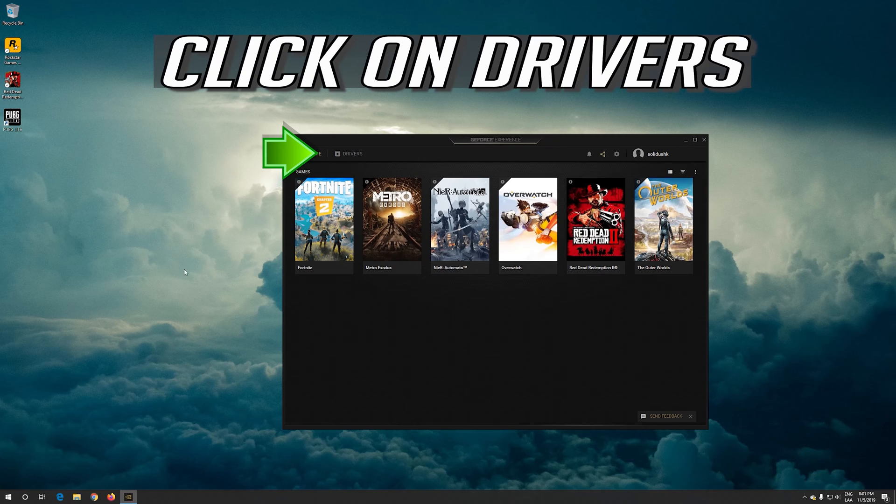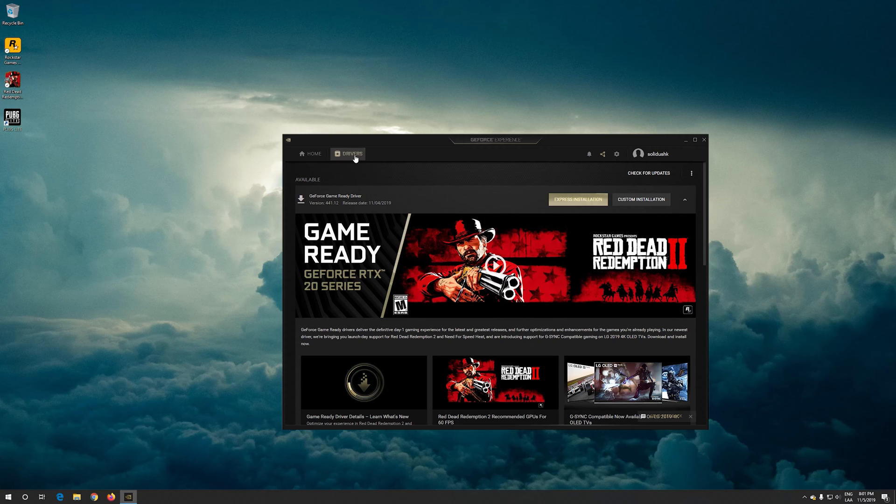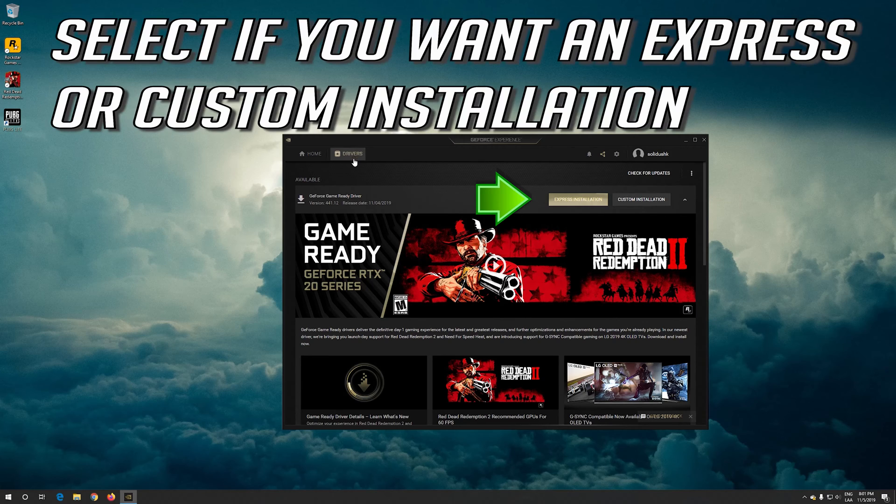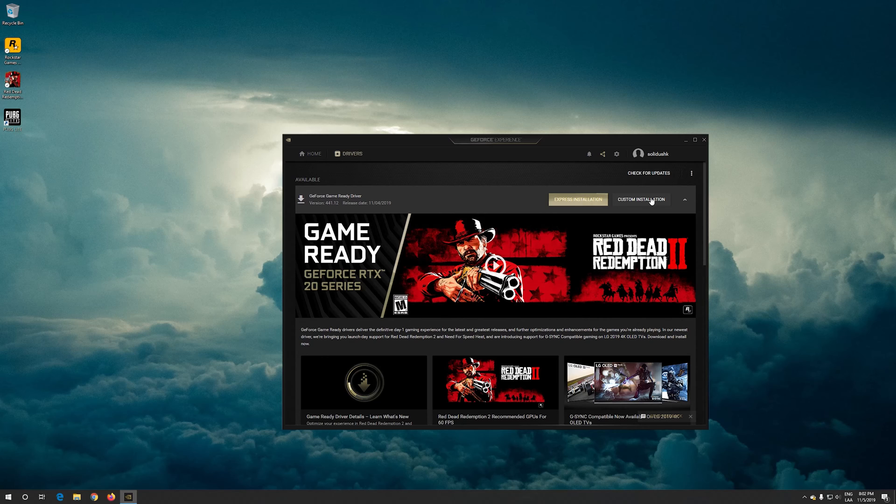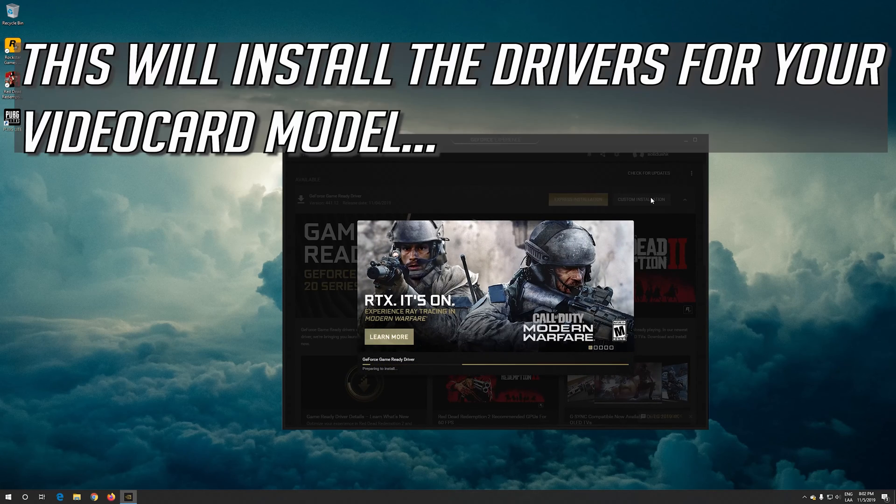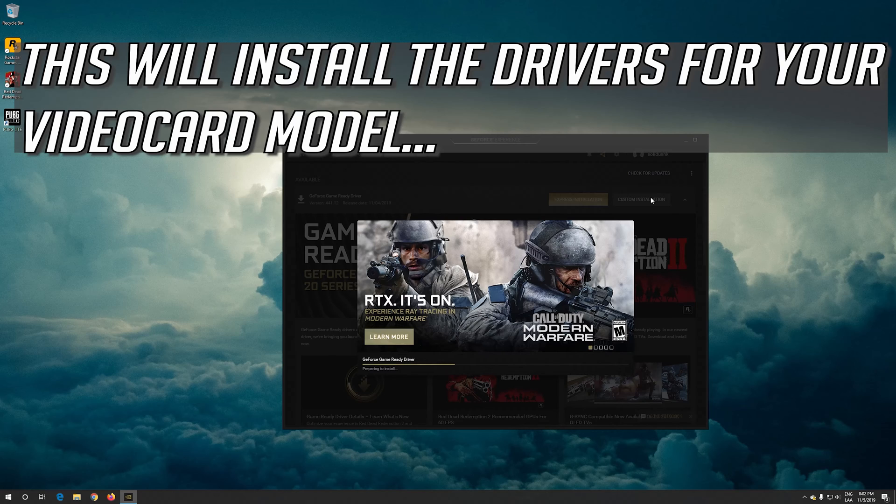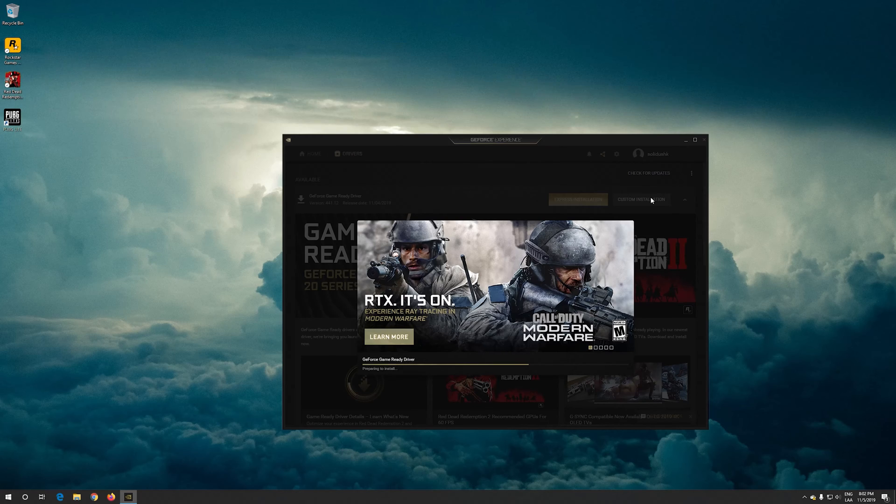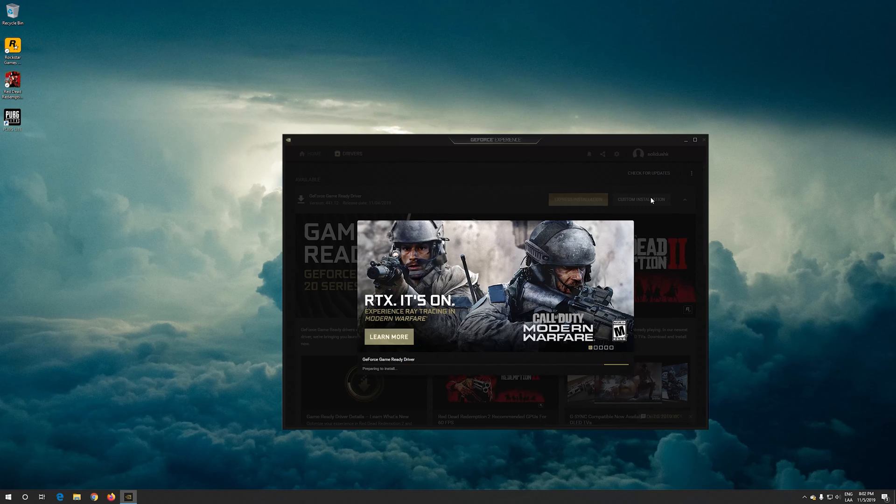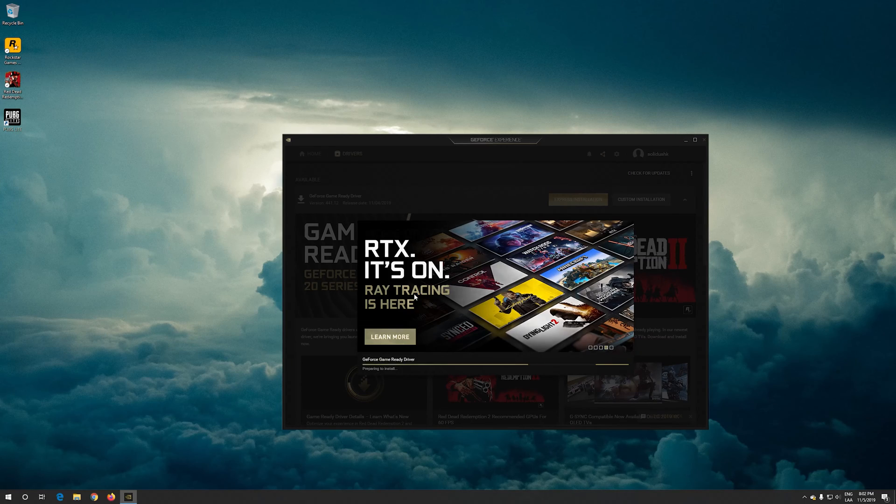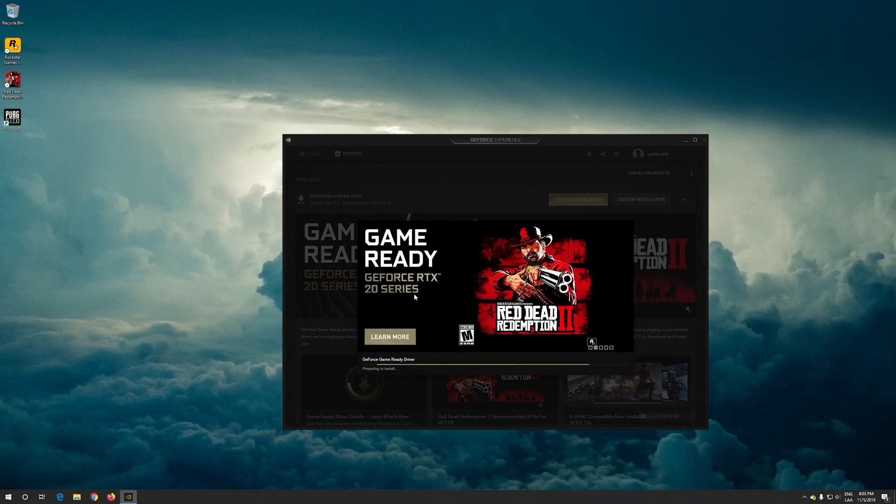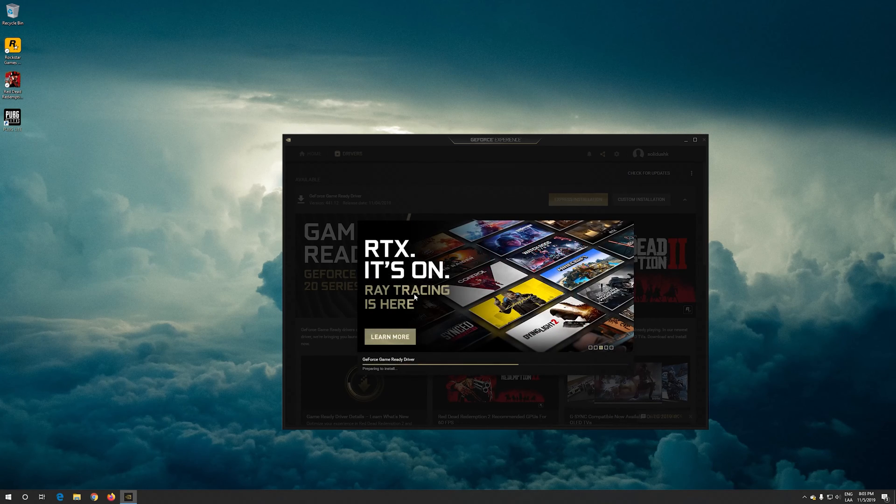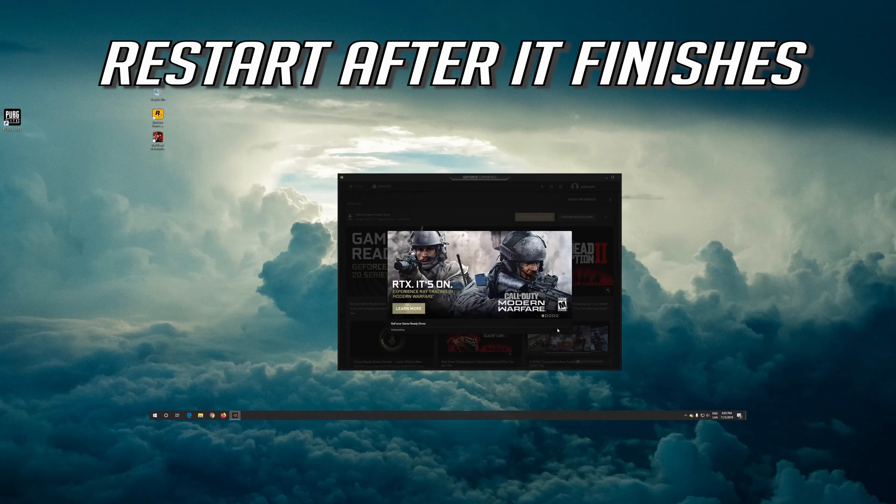Click on Drivers. Select if you want an Express or custom installation. This will install the drivers for your video card model. Now wait for the drivers to be installed. Restart after it finishes.